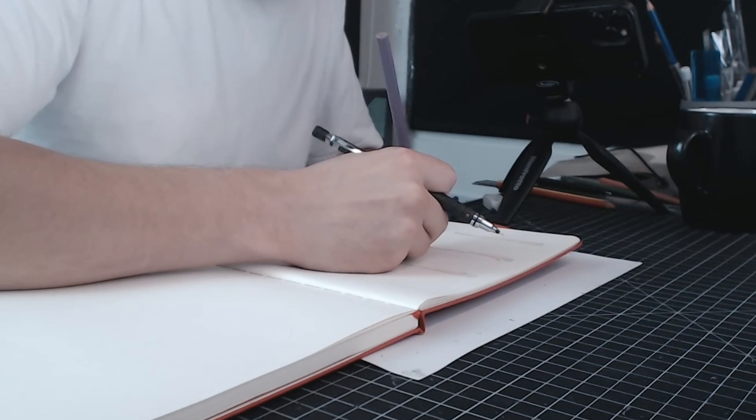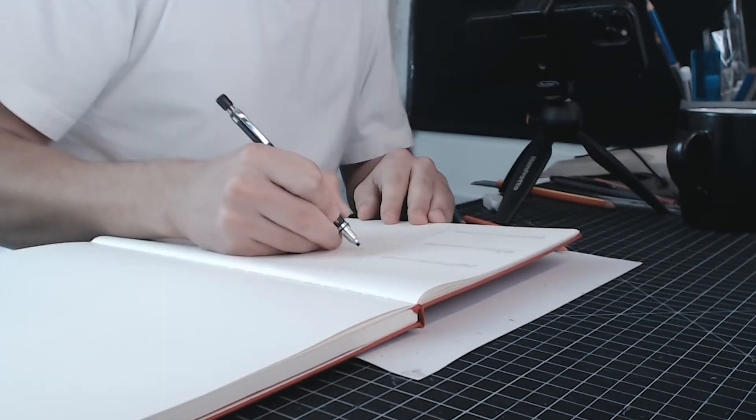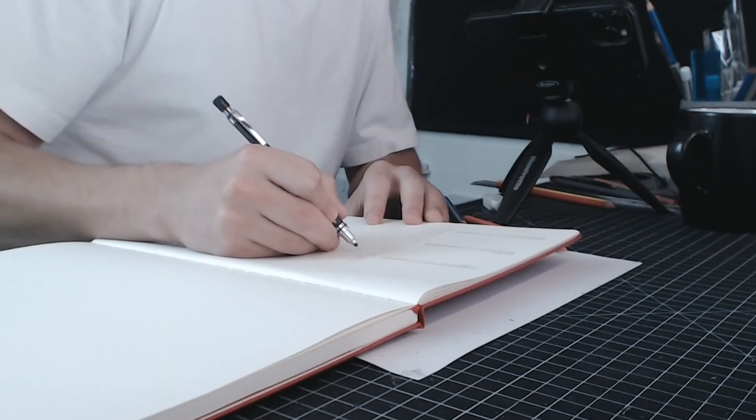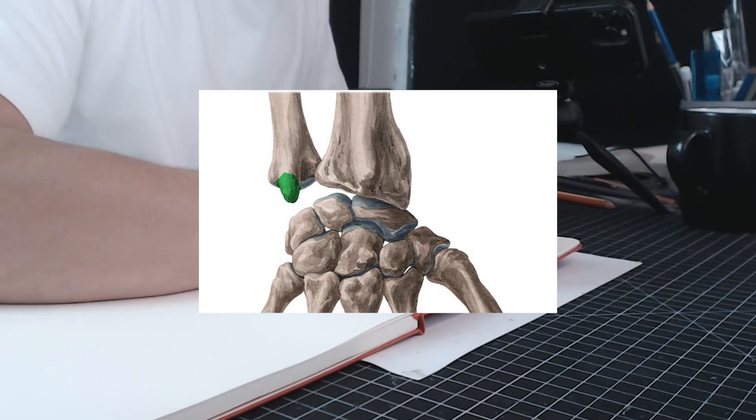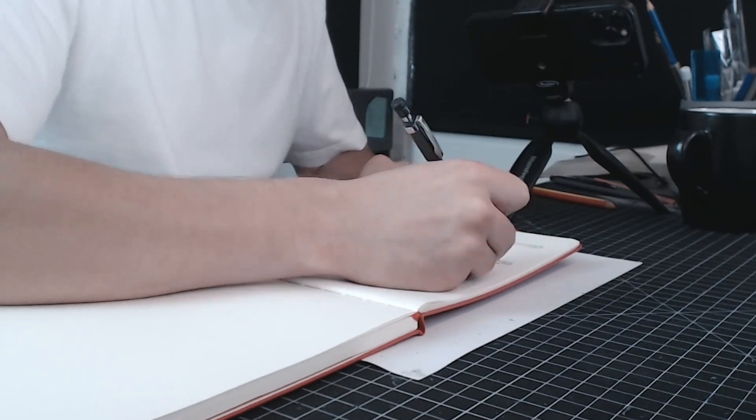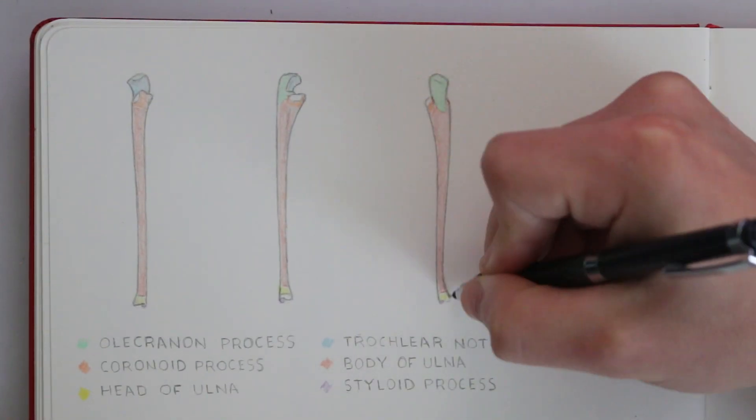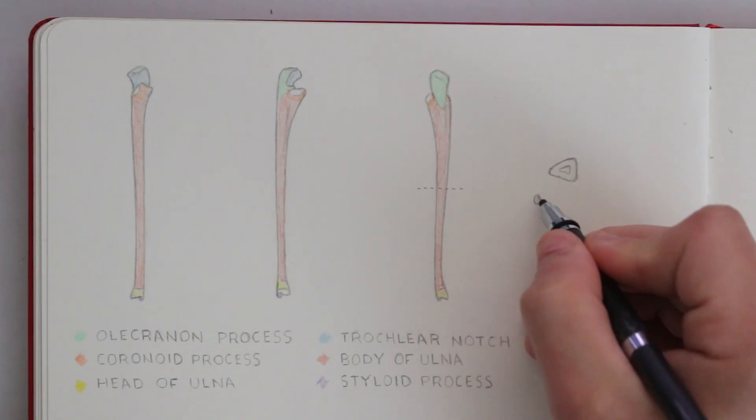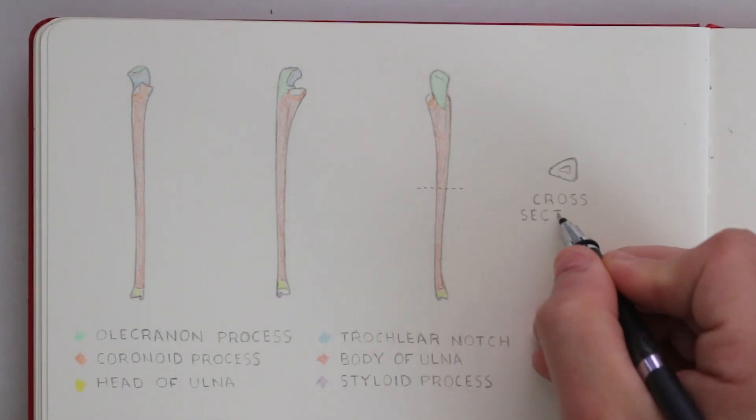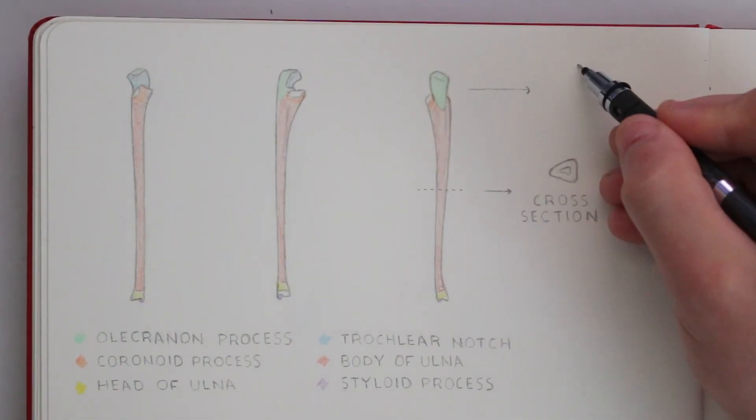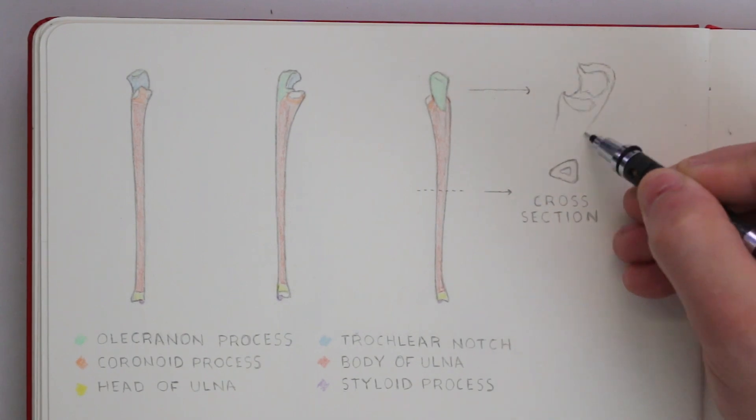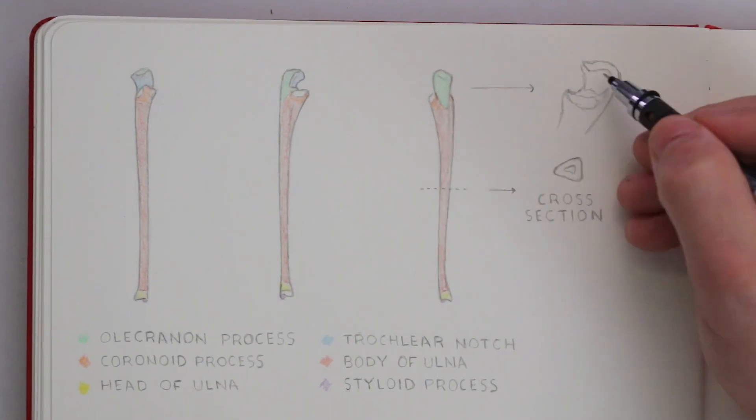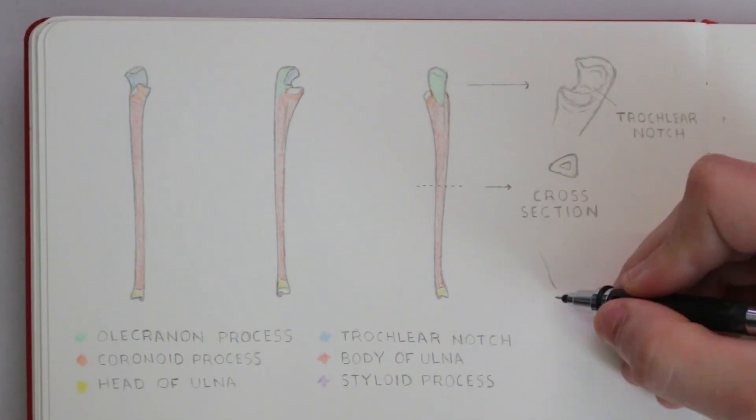Finally there is the styloid process and this is found at the distal end of the ulna in the forearm. Here to the side I'm also going to make some additional notes to help myself remember some of these features such as the trochlear notch and that styloid process.